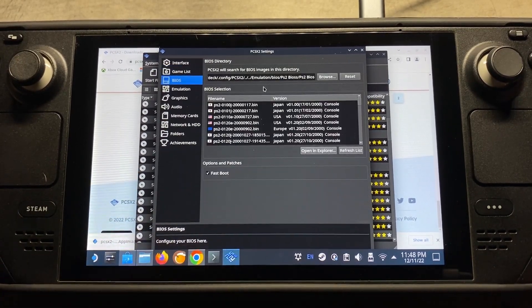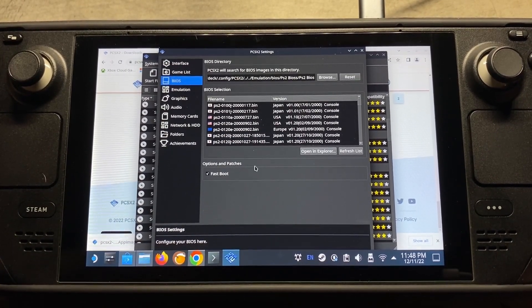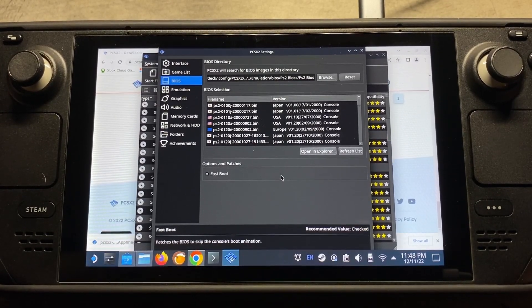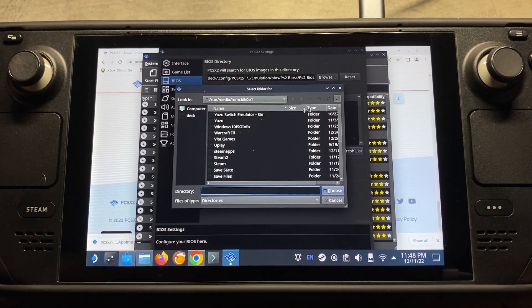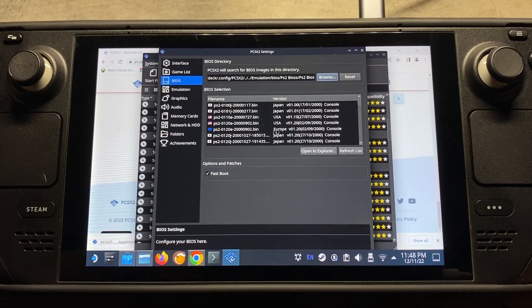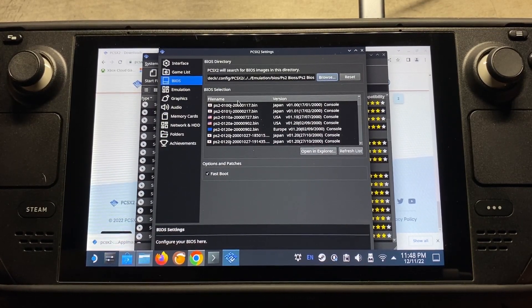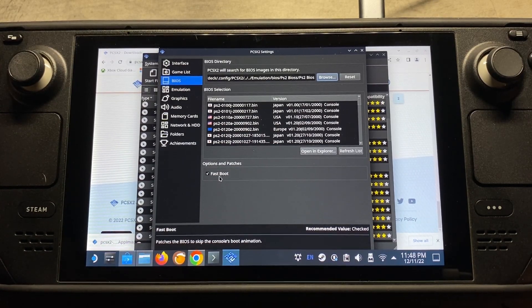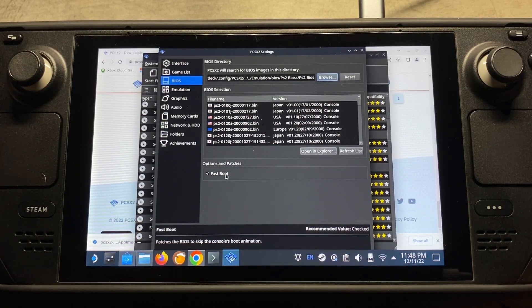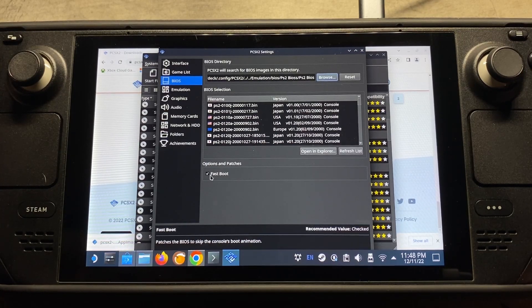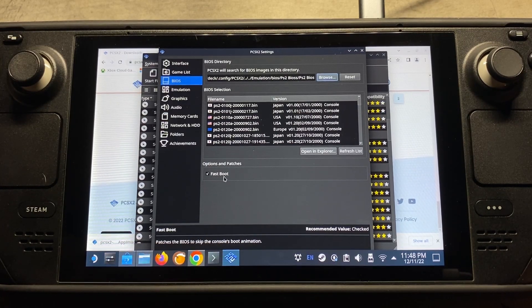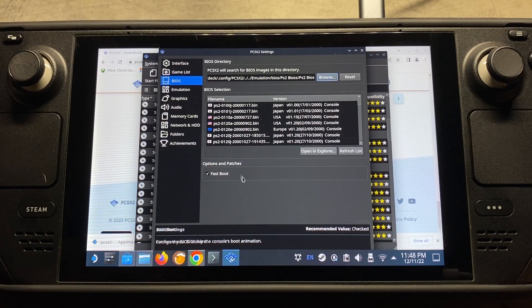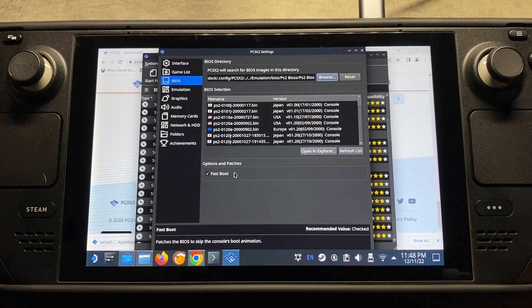So coming on down to the BIOS setting. So as I explained in the beginning, wherever you downloaded your BIOS folder, browse here, and then point to that folder, and then refresh list, and then everything should pop up there. So for fast boot, this pretty much skips the whole PS2 startup sequence. I always have this checked. I've never noticed a problem.